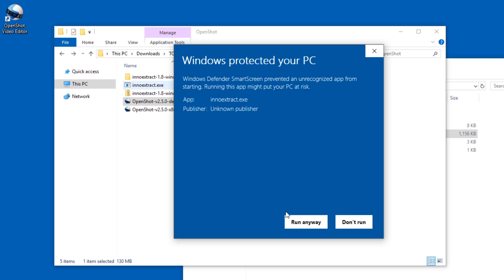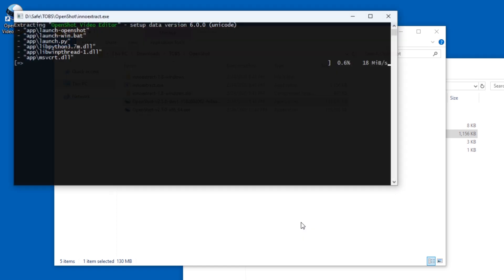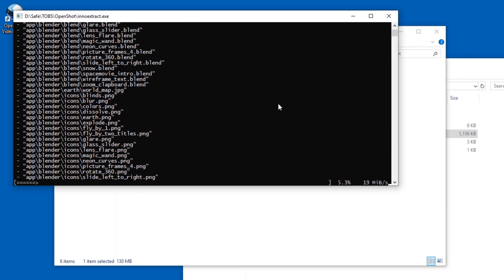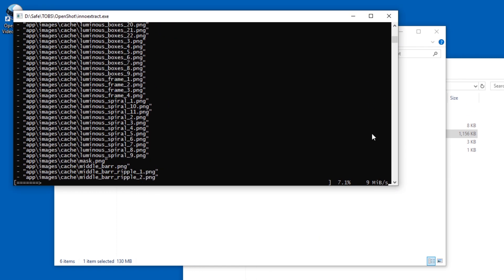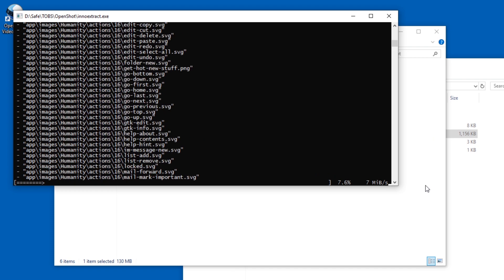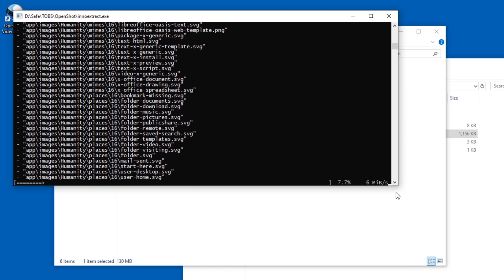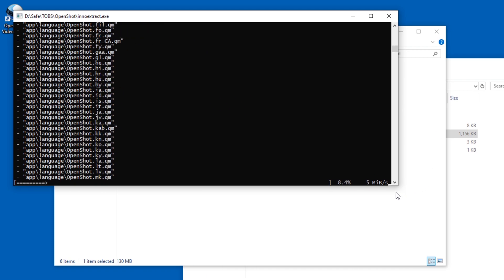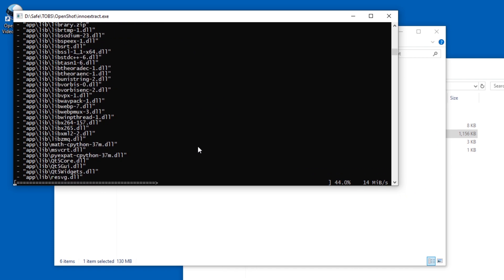You will have to agree to run InnoExtract. Hopefully you have the rights to do that. There might be Windows versions where you can't do that, like Windows S or something like that.